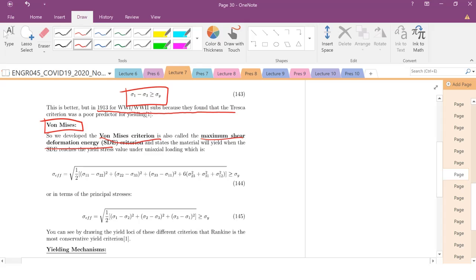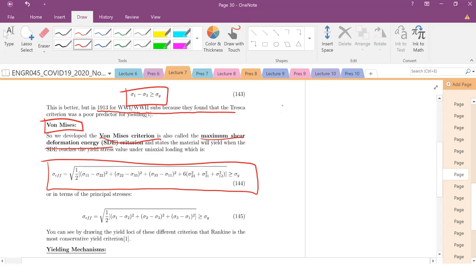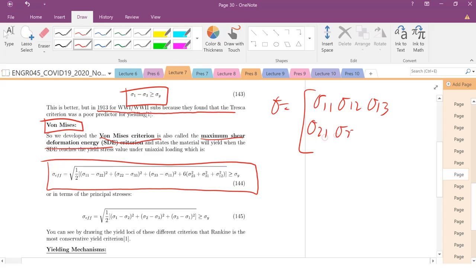So this is much more complicated mathematically. So you can basically define this sigma effective. And it's defined here. So if you just have any general stress tensor, 1, 2, 3, sigma 2,1, sigma 2,2, sigma 2,3, and sigma 3,1, sigma 2,2.